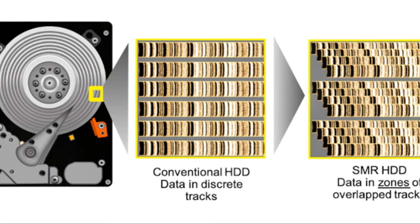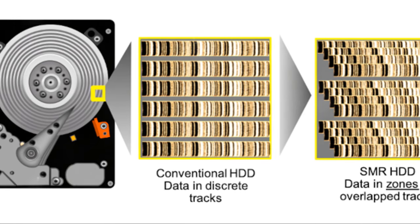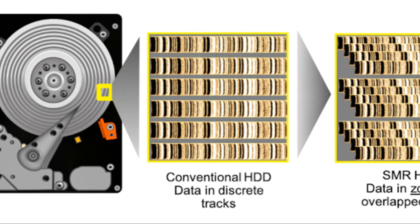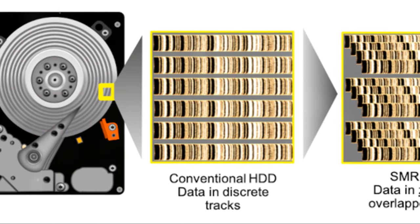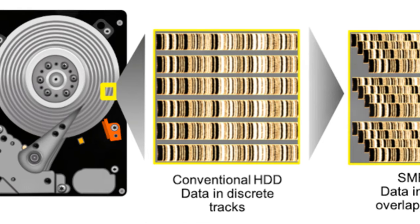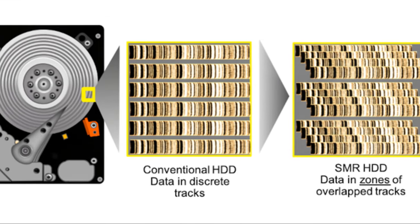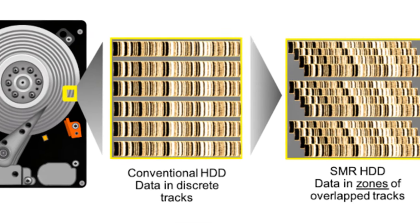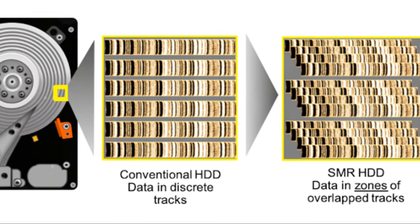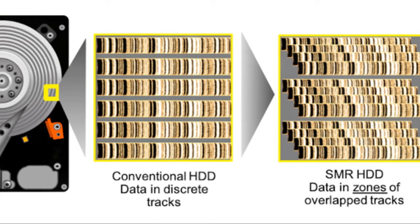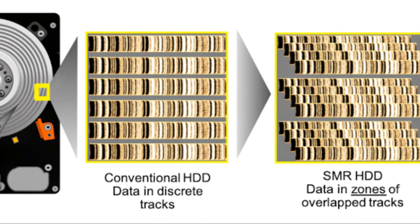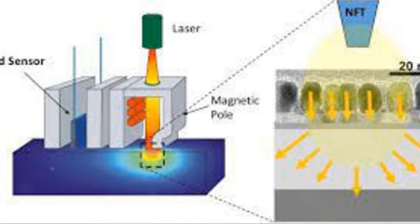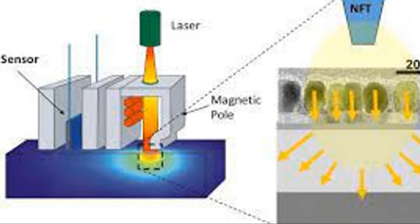Moving on, we encounter shingled magnetic recording, or SMR. This technology overlaps the data tracks just like shingles on a roof, to further increase the amount of data that can be stored on a disk. However, this overlapping can make data rewriting a bit more complex.